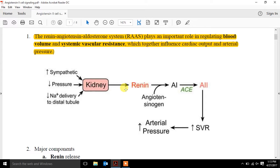Starting with the figure: the kidneys respond to increases in sympathetic nerve activity. If the kidneys experience a drop in pressure or a drop in sodium delivery to the distal tubules, they respond by producing renin. That renin gets converted to angiotensin I by angiotensinogen. The ACE enzyme then converts angiotensin I to angiotensin II. We'll talk about how angiotensin II binds its receptor and increases vascular resistance. As exercise physiologists, we're more concerned with the vascular resistance side of things.